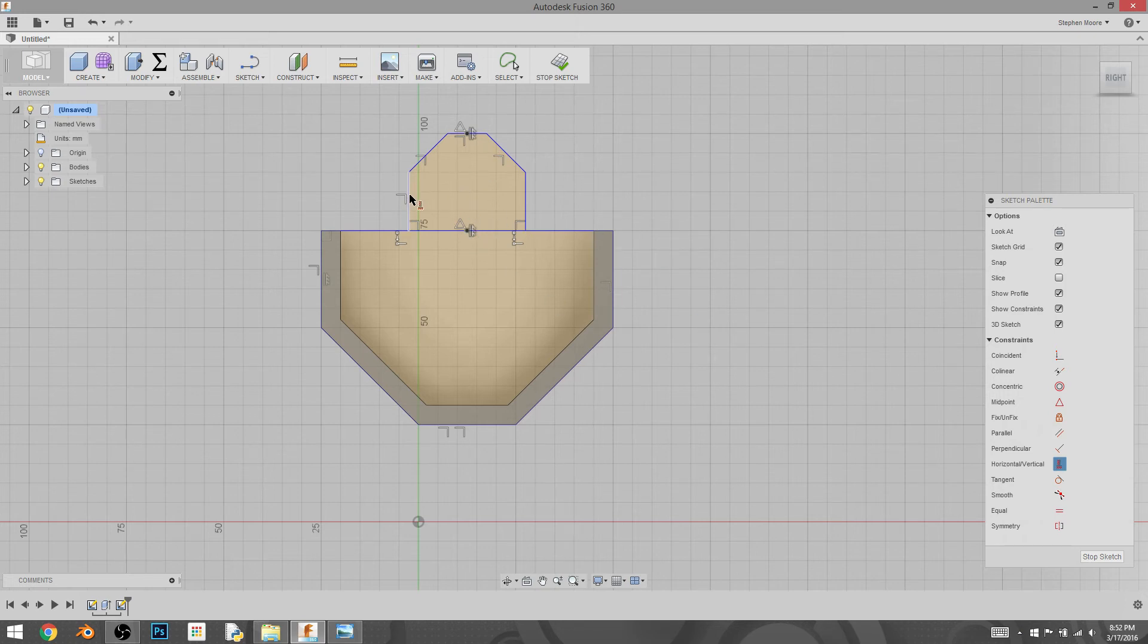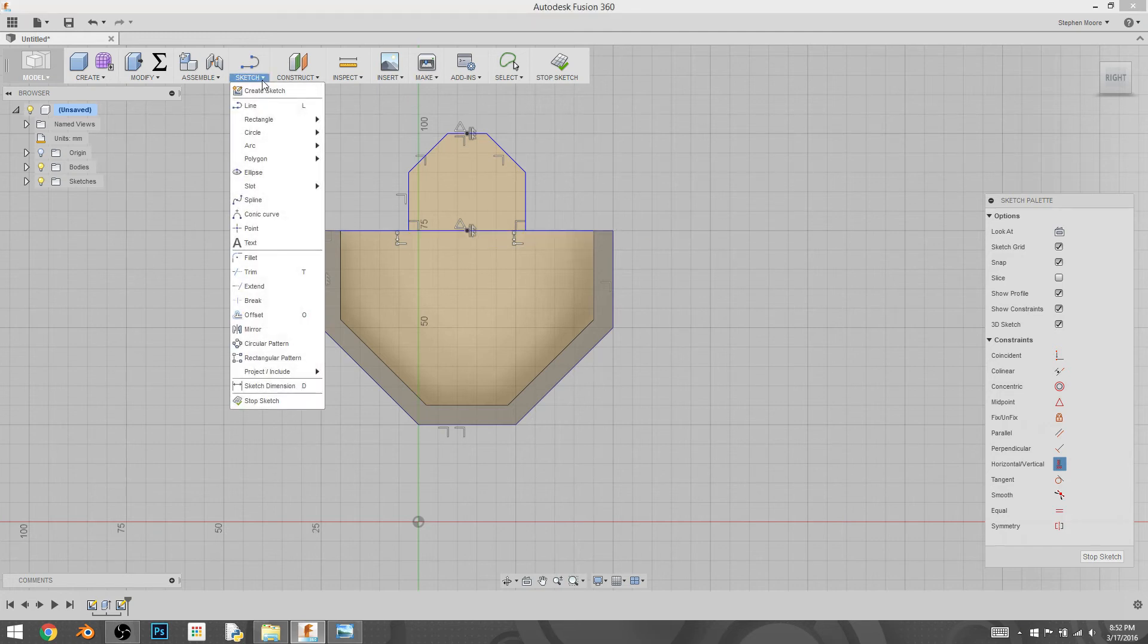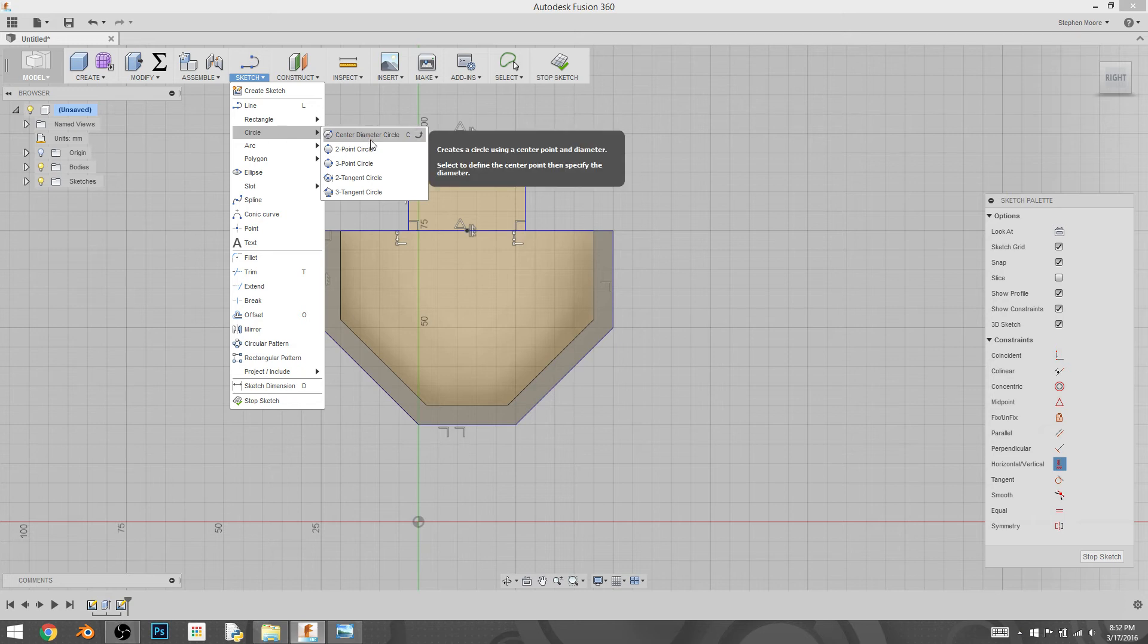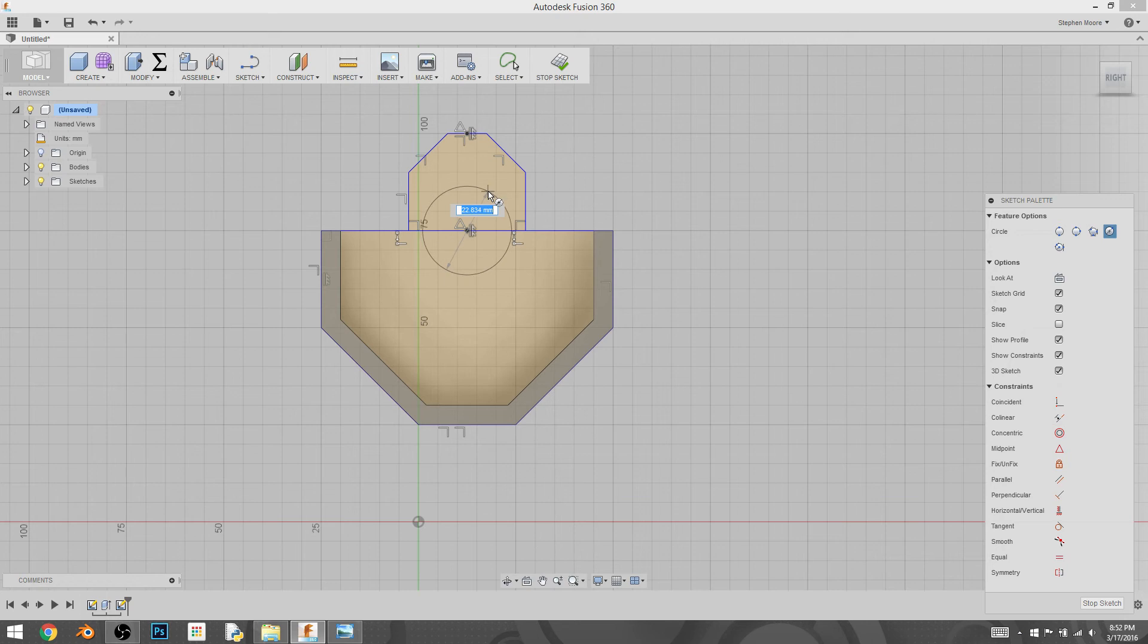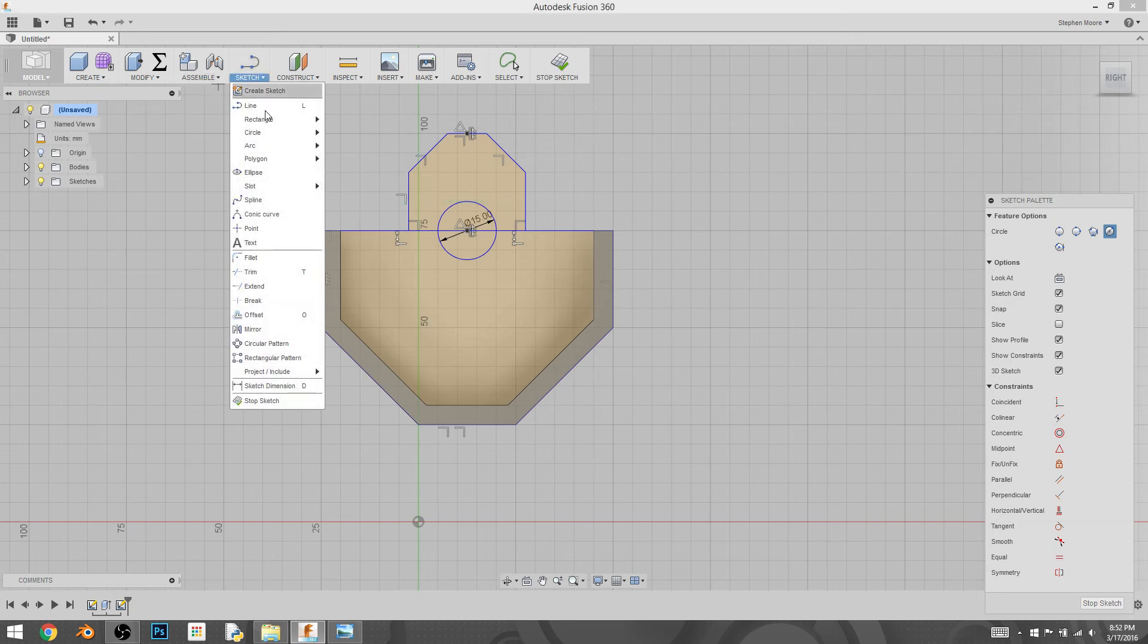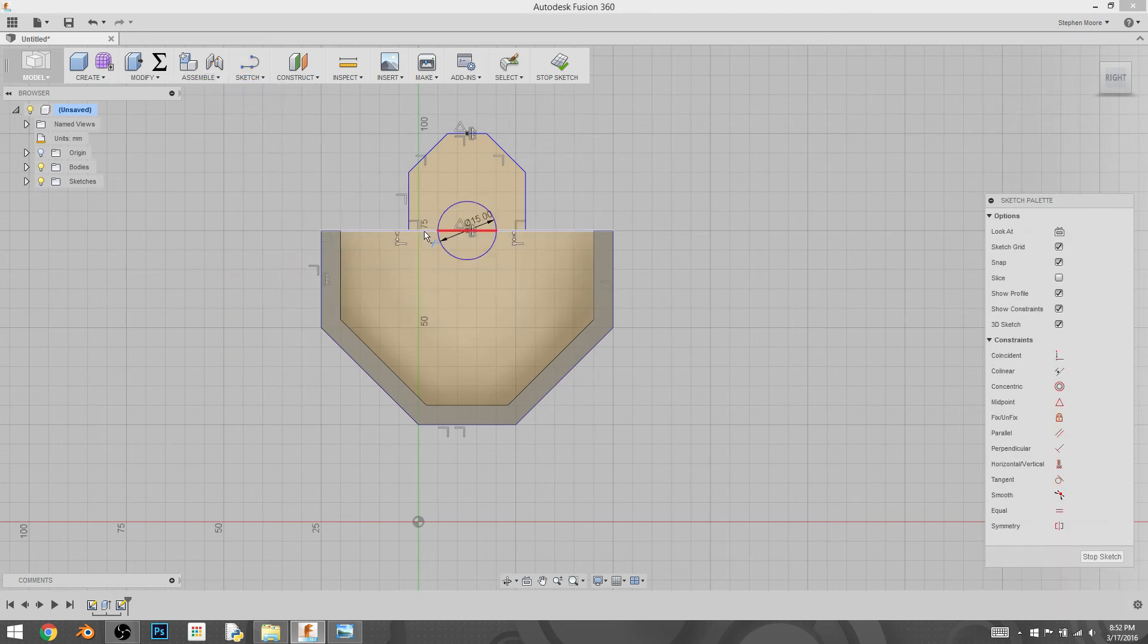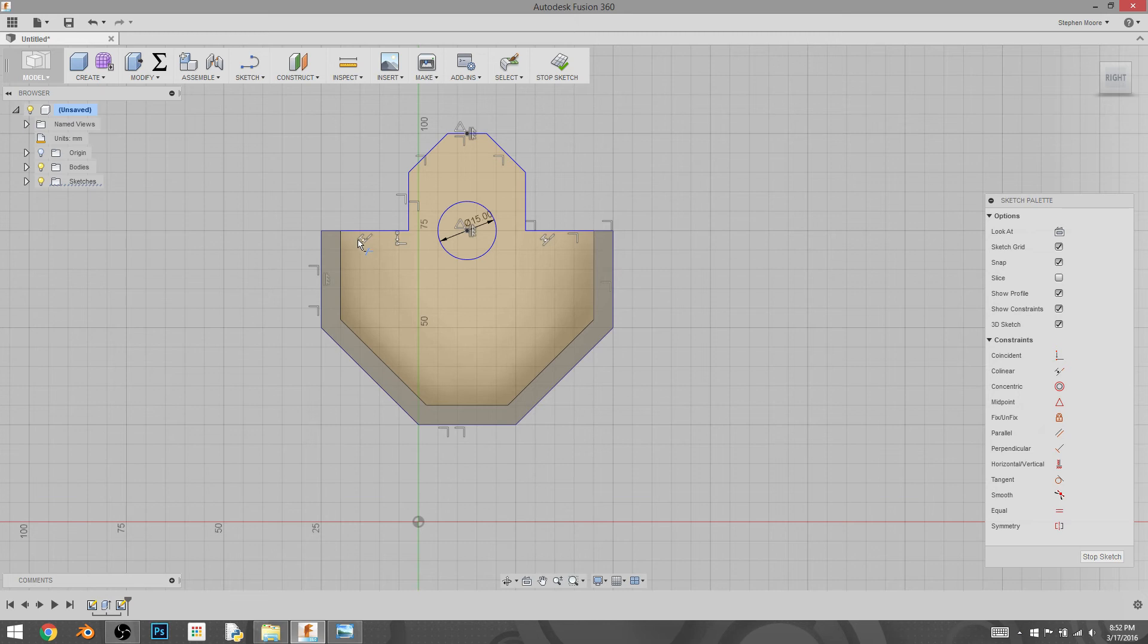And then I'm actually going to create a, I'm going to hit C is the hotkey, but it's basically circle and then center diameter circle. So I can grab the center, create a diameter of 15 millimeters, and drag that out. And then I like to have my sketches fairly clean. So I'm just going to trim the parts of this that I don't need for the construction of this shape.